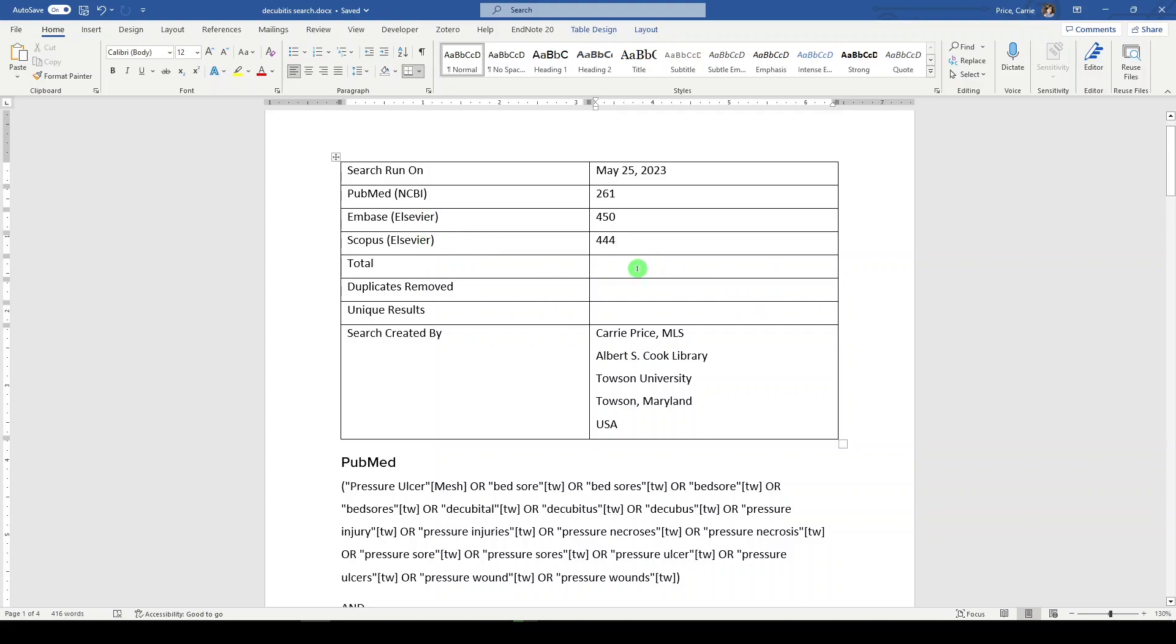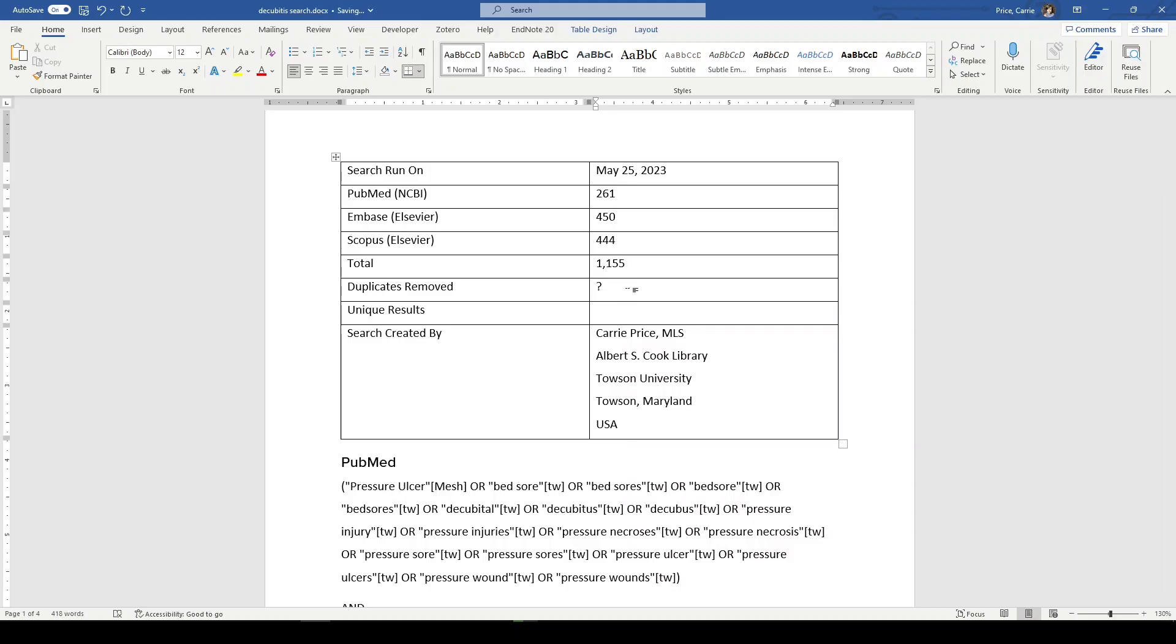And the total here is 1,155, I believe. And then we would put the duplicates removed. So if you were using Covidence, Rayon, you would put the number here. We don't have that today. We don't have that yet. And that would also give us the unique results left. If you're using Covidence or Rayon, they will tell you how many duplicates were removed. So that's a number you should definitely pay attention to.